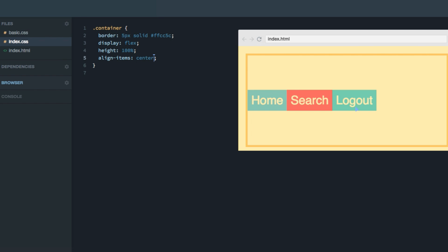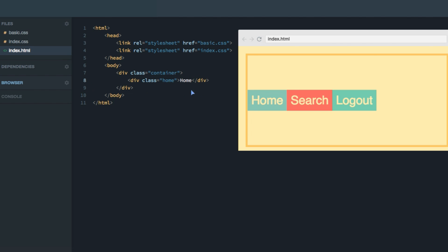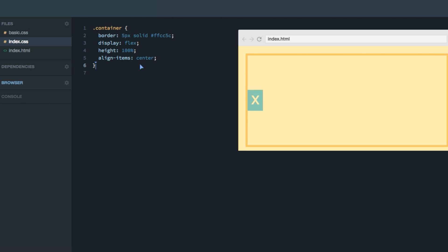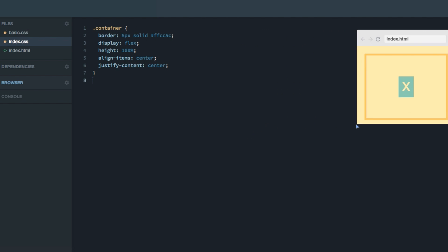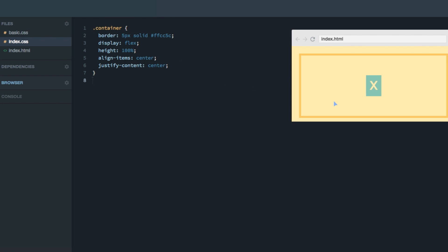I want to point out that Flexbox is great for centering an item inside of a container. For example, if we only had one item — say a button — we could easily center it inside the container by combining align-items center with justify-content center. As you can see, the button is centered no matter how you change the container. That's a nice little trick which often comes in handy when building various layouts.